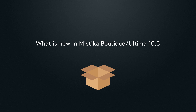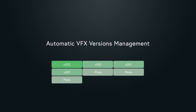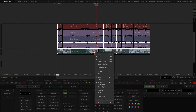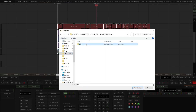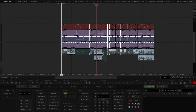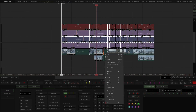One of our favorite new features is the automatic VFX versions management. With this new intelligent system, you'll be able to save time and eliminate errors by allowing you to import VFX shots, or even several different versions of them, in just a few simple clicks. To discover how this feature works, have a look at the dedicated tutorial.